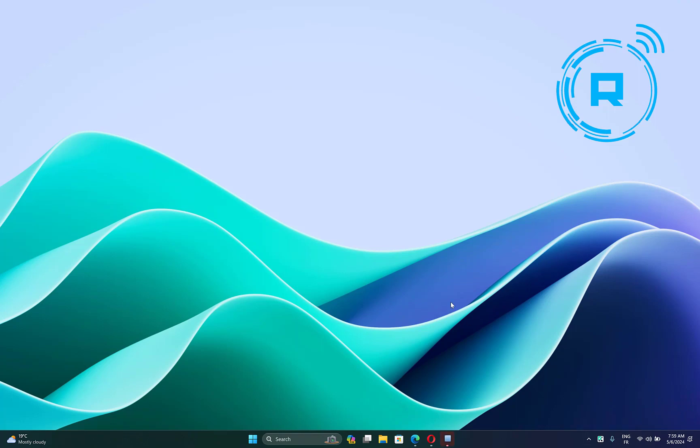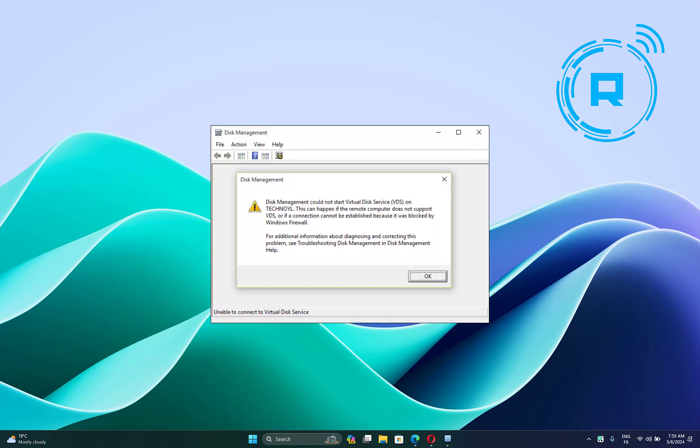Hello everyone, how are you doing? This is TechReta here with another video. In this video, I will show you how to fix the error 'unable to connect the virtual disk service' when opening Disk Management in Windows 10 or 11, or even 8 or 7.